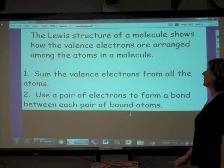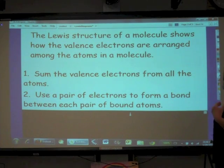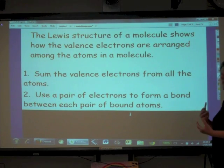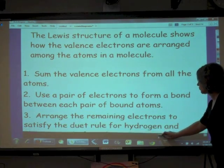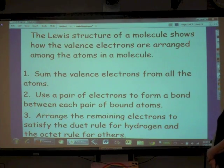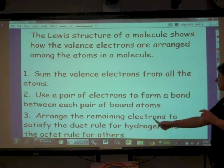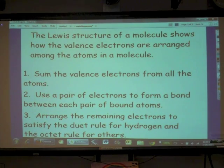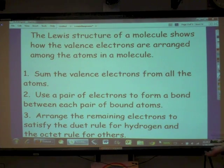We're going to use a pair of electrons to form a bond between each pair of bonded atoms. We make Lewis structures only for covalently bonded molecules, showing how electrons are being shared — they don't get shared in ionic bonding. Last but not least, arrange the remaining electrons to satisfy the duet rule for hydrogen and the octet rule for everything else. Hydrogen only needs two electrons; everything else needs eight electrons to form a full octet and be stable.